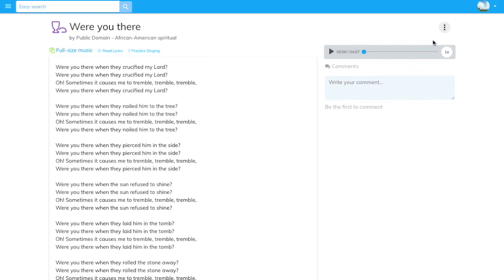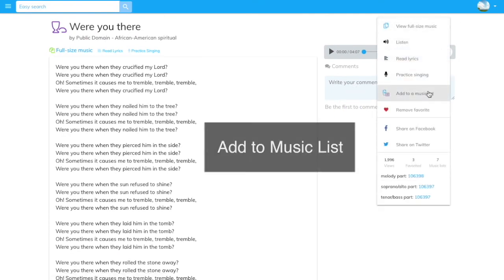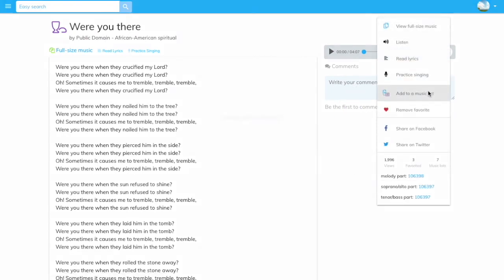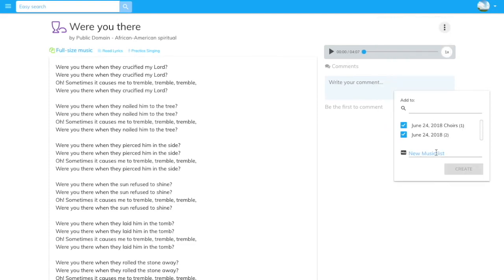Add this title to a music list. Select from existing lists or create a new music list.